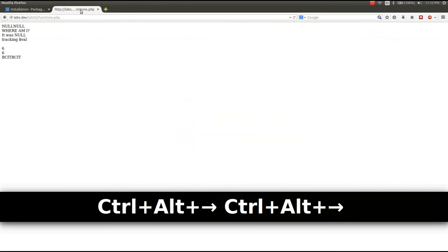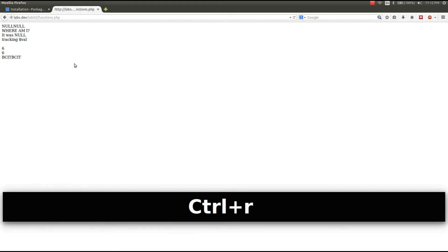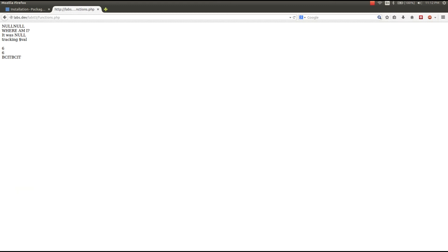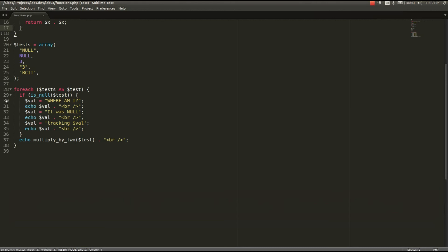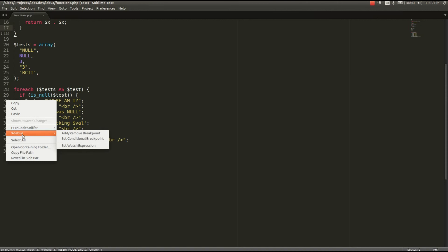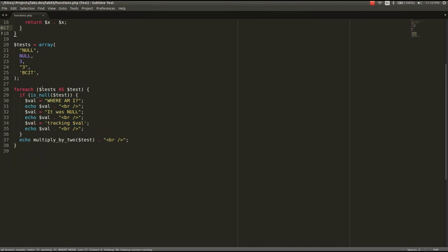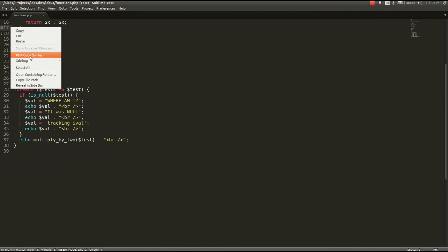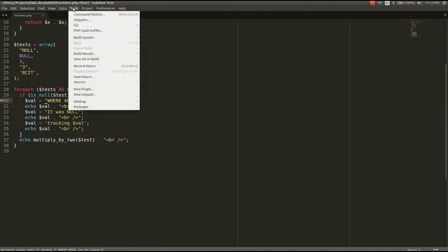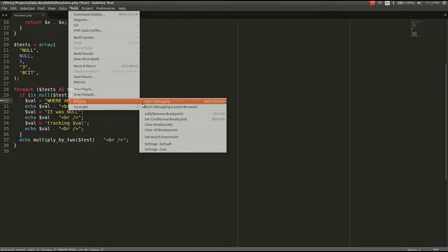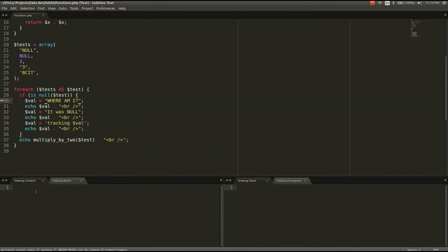We'll take a look at the site to make sure it's loading fine. Now that we see it's working, we'll go back to our source code. We can add a breakpoint at line 30 inside the conditional statement. Once you've done that, go to Tools, XDebug, and Start Debugging. You get two new frames: XDebugContext, XDebugWatch, your various breakpoints, and the stack.